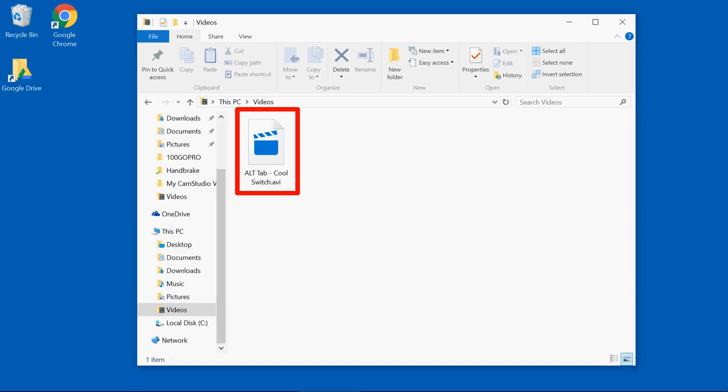I've got this file that is an AVI file and I want to convert this to an MP4. You can see it's in my videos folder. So I'm going to start Handbrake.